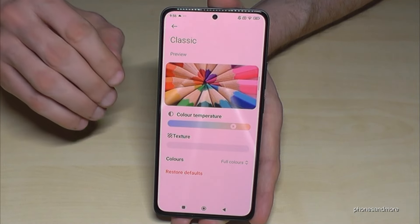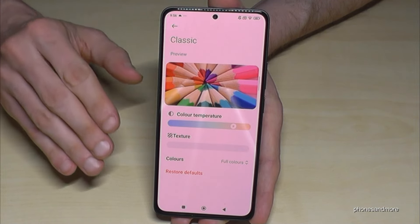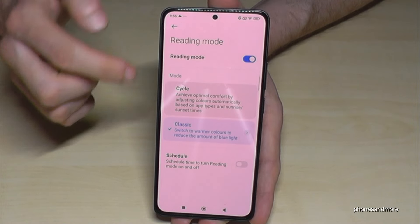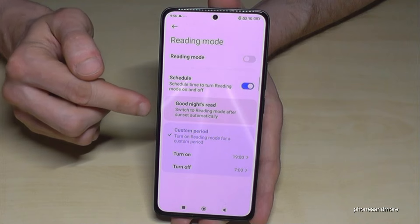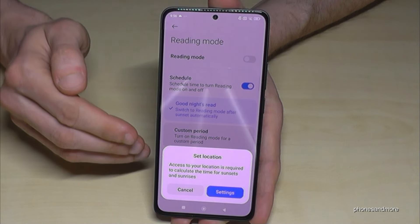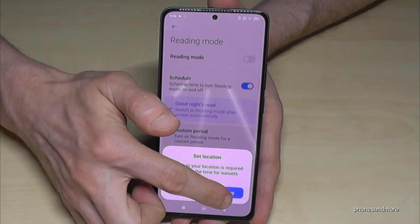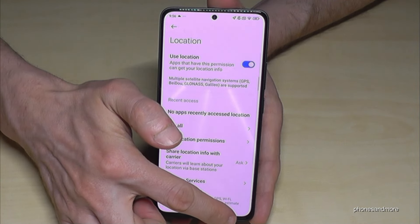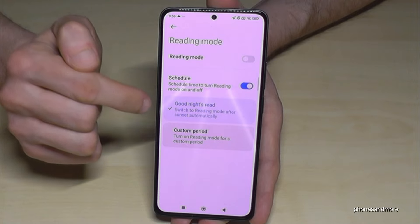I really recommend having it on at the latest in the evening or at night. If you only want it at night, go back and you can schedule it to show automatically. I recommend the Good Night Suite because it automatically detects when the sun sets and rises. Go to settings, enable Use Location, go back, and the Good Night reading mode is enabled.